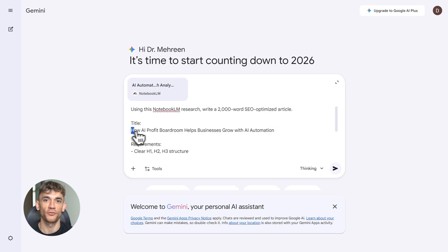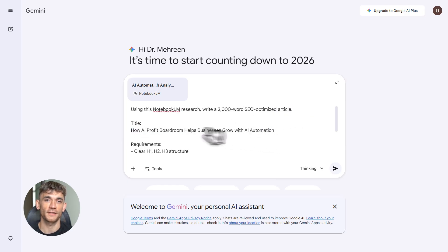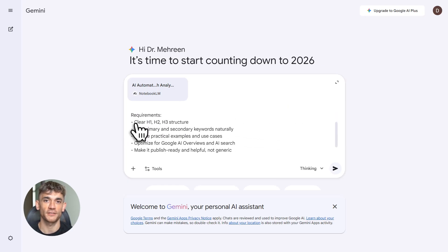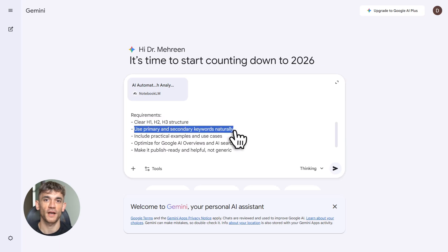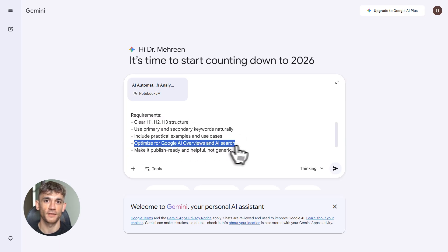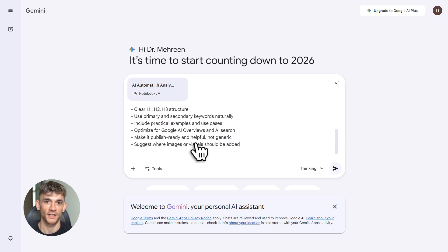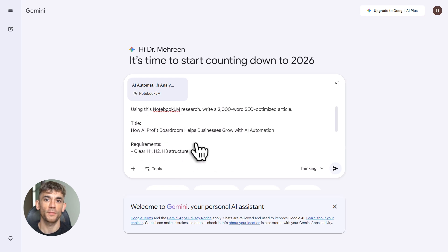Then there's Gemini. This is Google's multimodal AI generator. It imports Notebook LM files directly. That integration dropped in December 2025. It writes content optimized for traditional SEO and AI search: headers, lists, EEAT signals, all that stuff. Free tier gives you 15 requests per minute. Gemini Advanced is $20 a month for longer contexts.